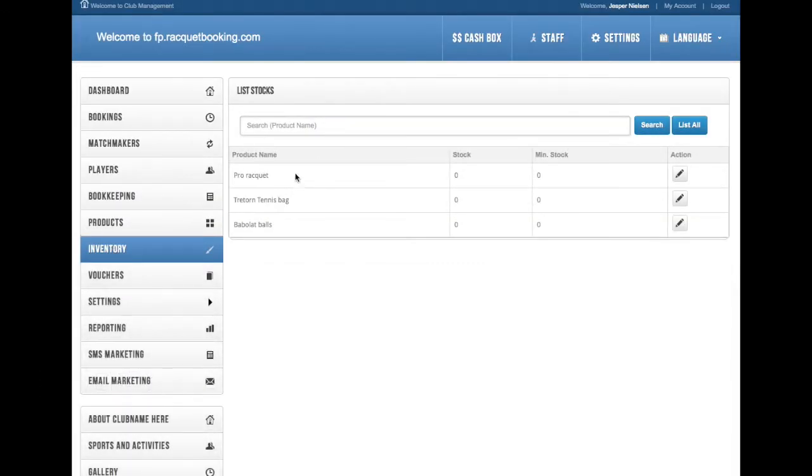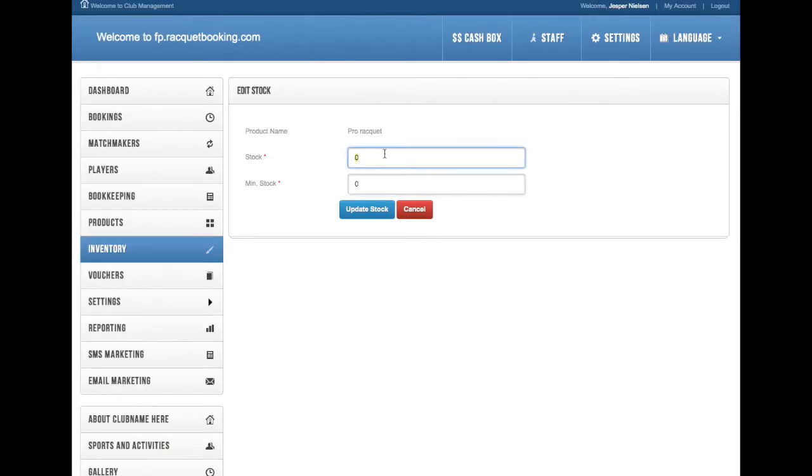This is step 13, product inventory. So we've added the products to the database and now we would like to monitor the inventory.